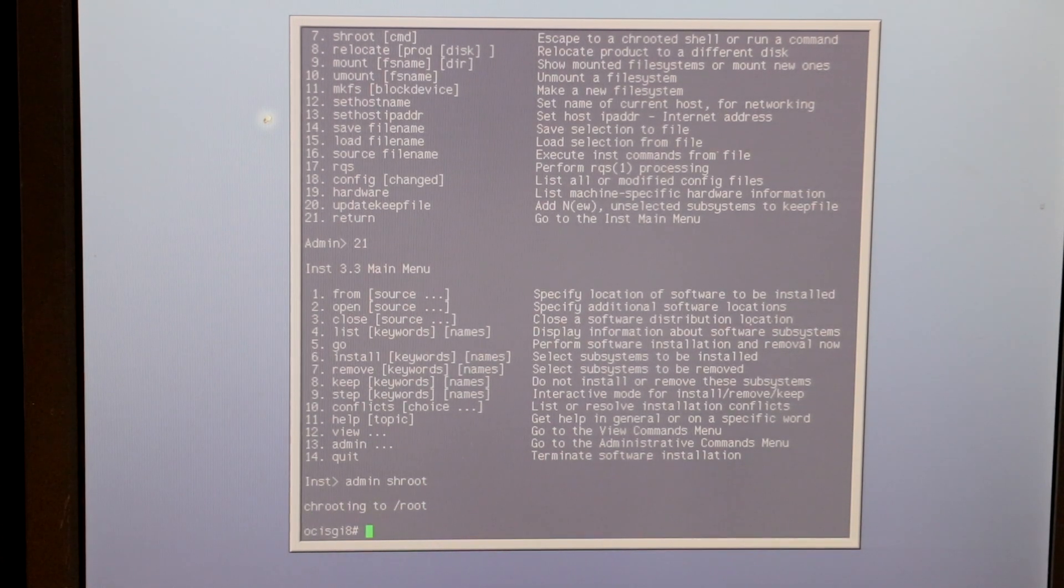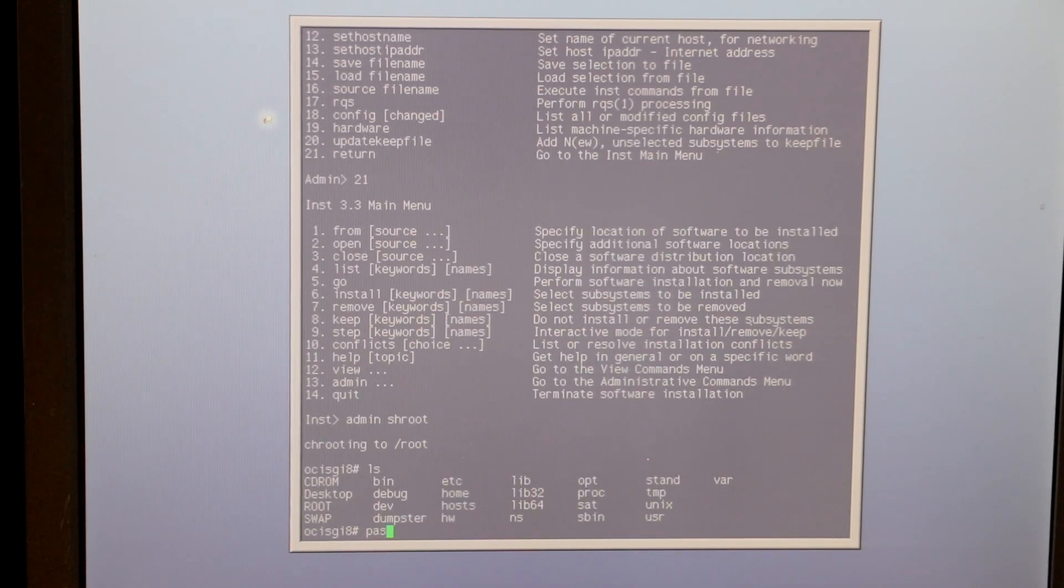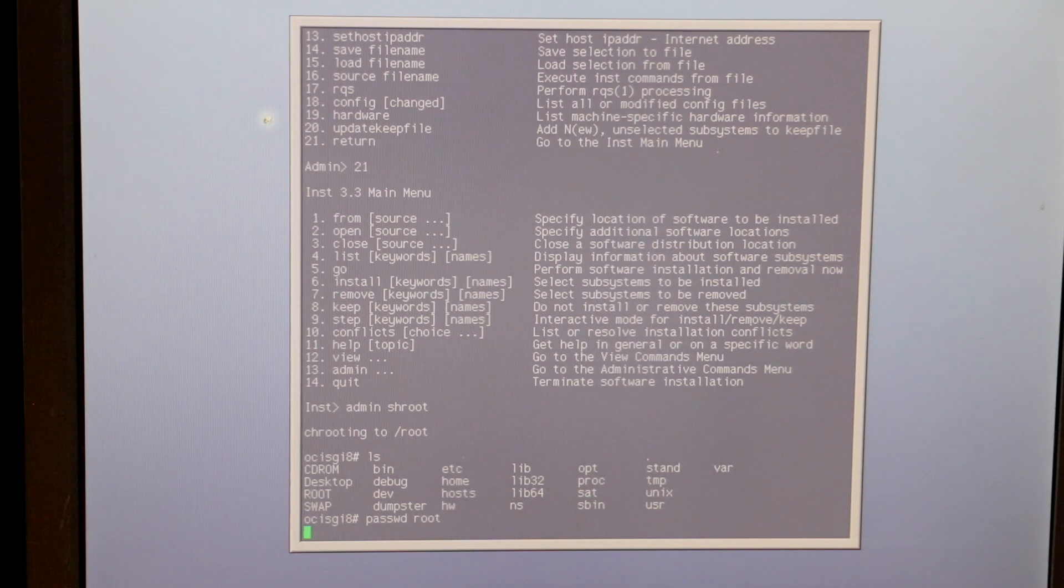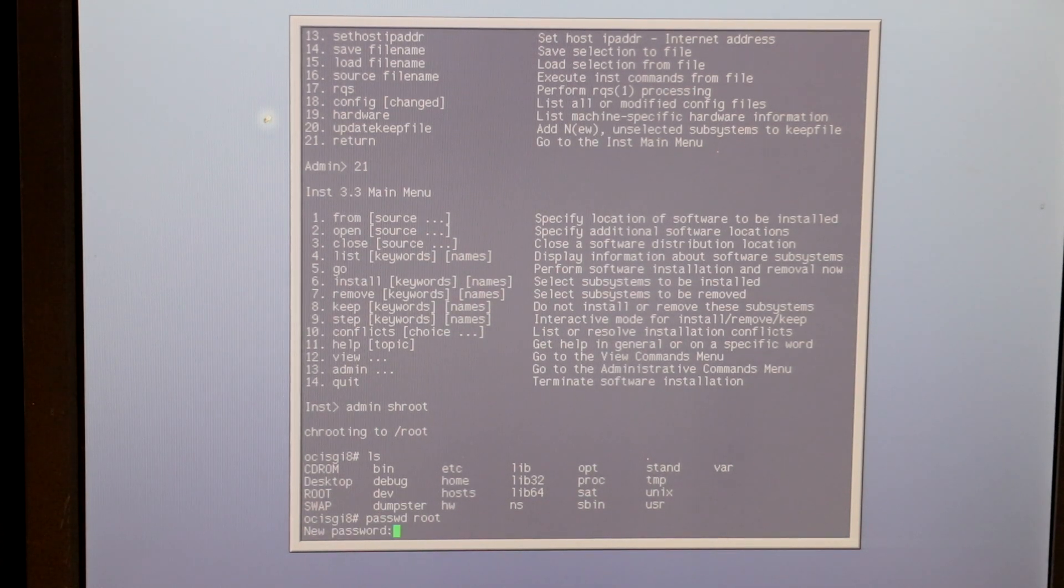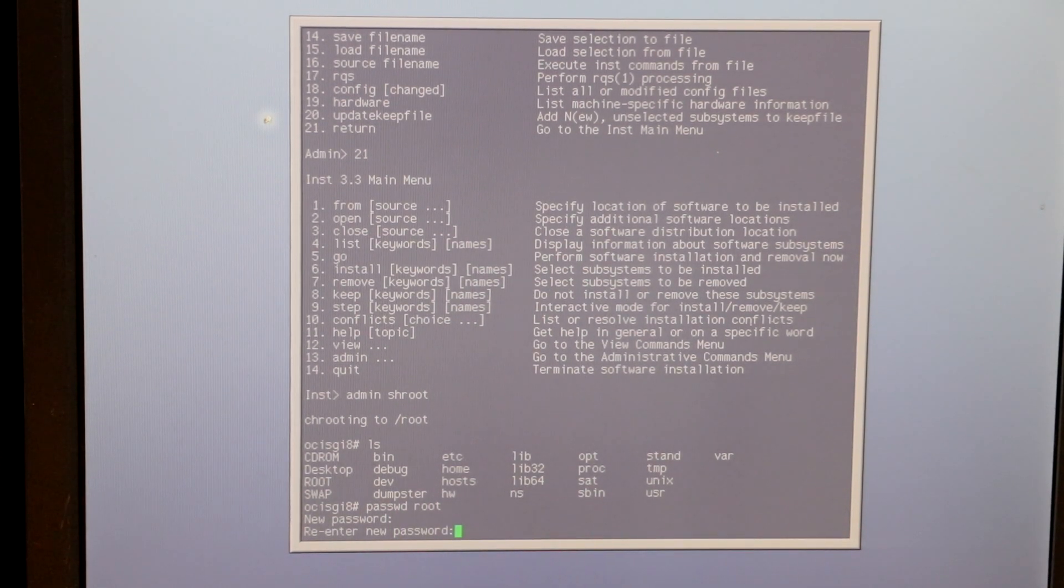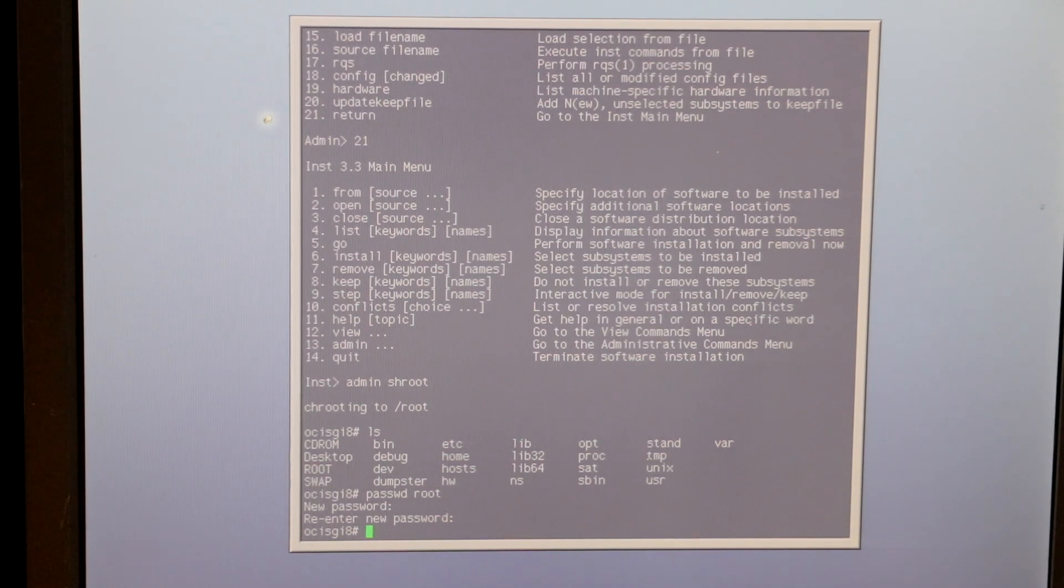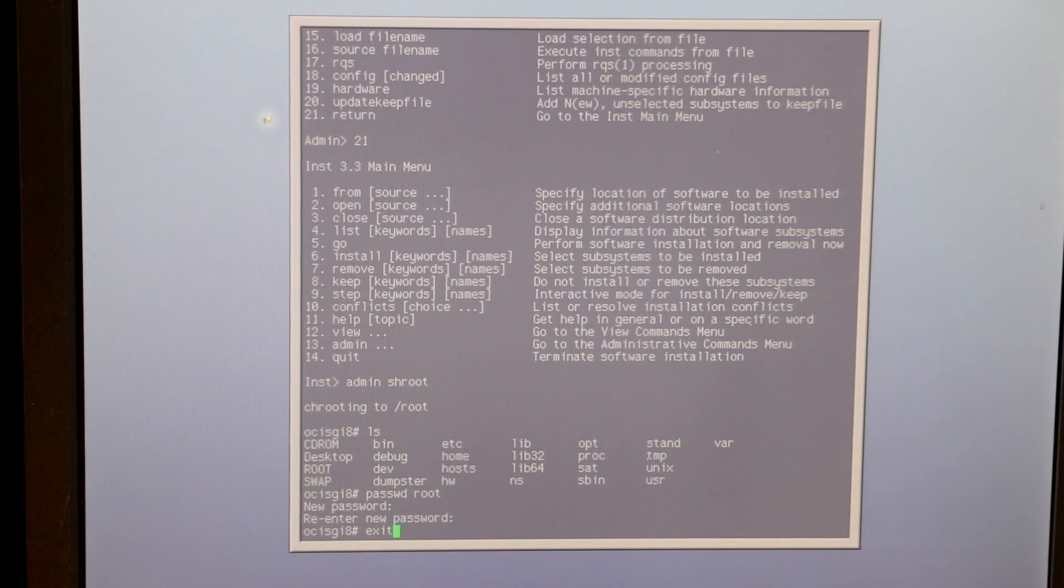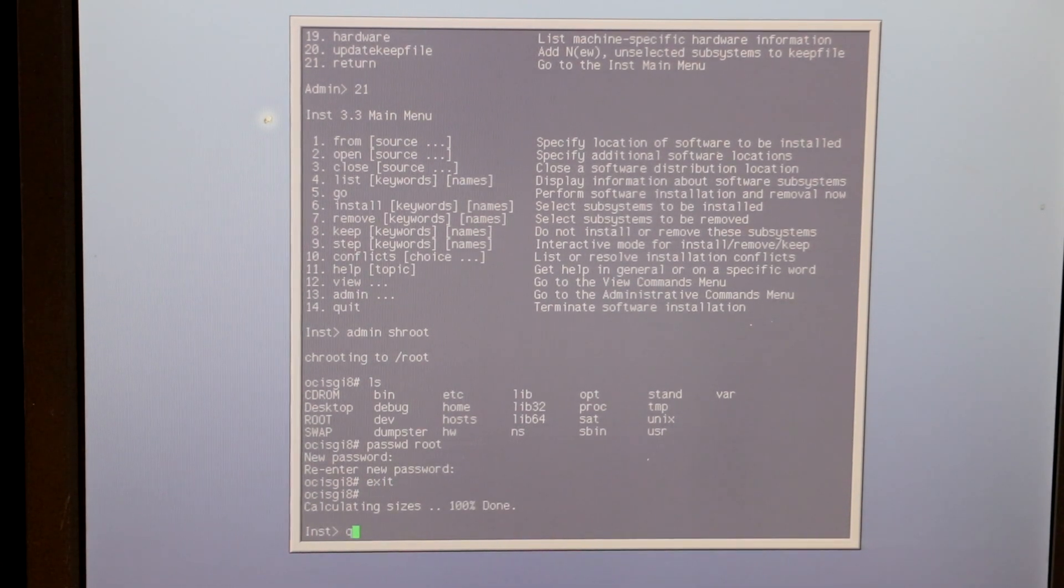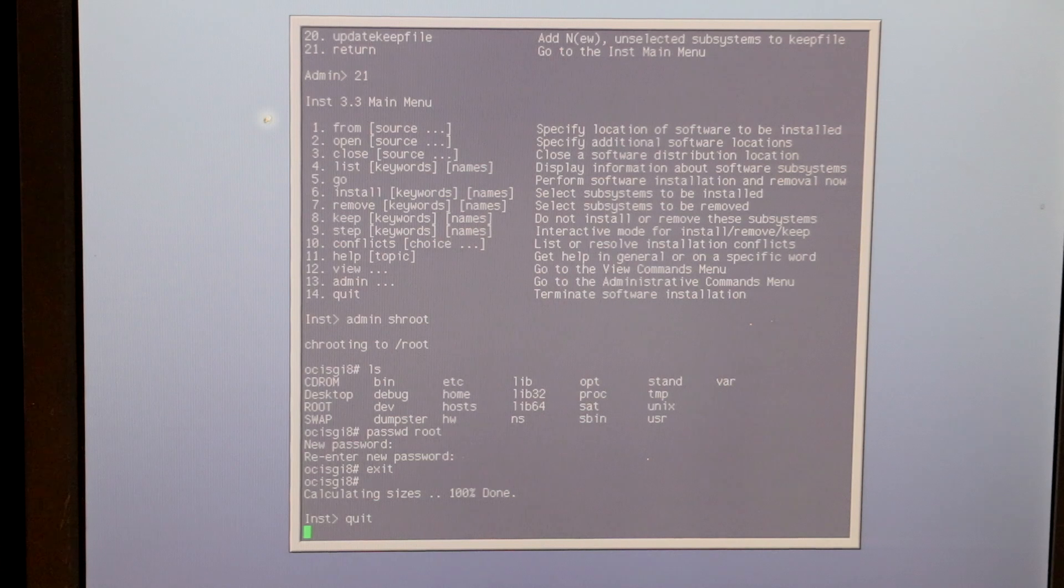This will drop you into the root shell. If everything is fine with the hard drive and its file system, you can then simply run the passwd root command to set a new root password. Enter exit to end the shell, then quit to have the system reboot.